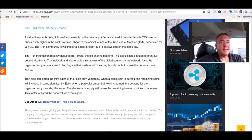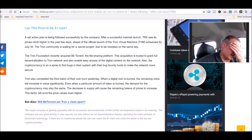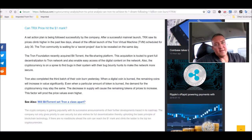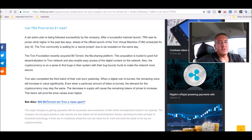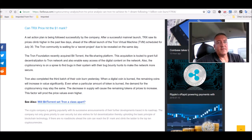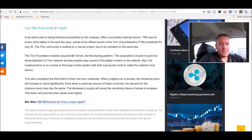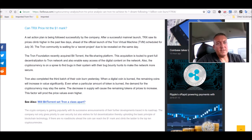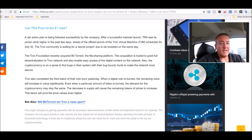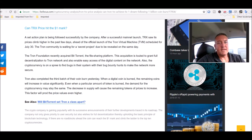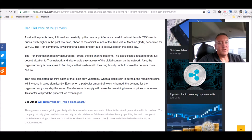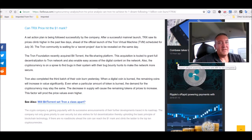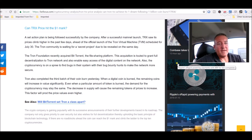Can TRX price hit the $1 mark? This goes over here. In the end of July, there's two big things happening. One's a surprise. So a set action plan is being followed successfully by the company. After a successful mainnet launch, Tron saw its prices climb higher in the past few days ahead of the official launch of the Tron virtual machine scheduled for July 30th, which is 12 days. The Tron community is waiting for a secret project due to be revealed on the same day. Tron Foundation recently acquired BitTorrent, the file sharing platform. This acquisition is touted to grant full decentralization to the Tron network and also enable easy access of the digital content on the network. Also, the cryptocurrency is in a spree to find bugs in their system with their bug bounty hunts to make the network more secure. They were offering like $10 million, I think, right after that. I think either right before or after that mainnet launch. I don't think anyone collected on it.